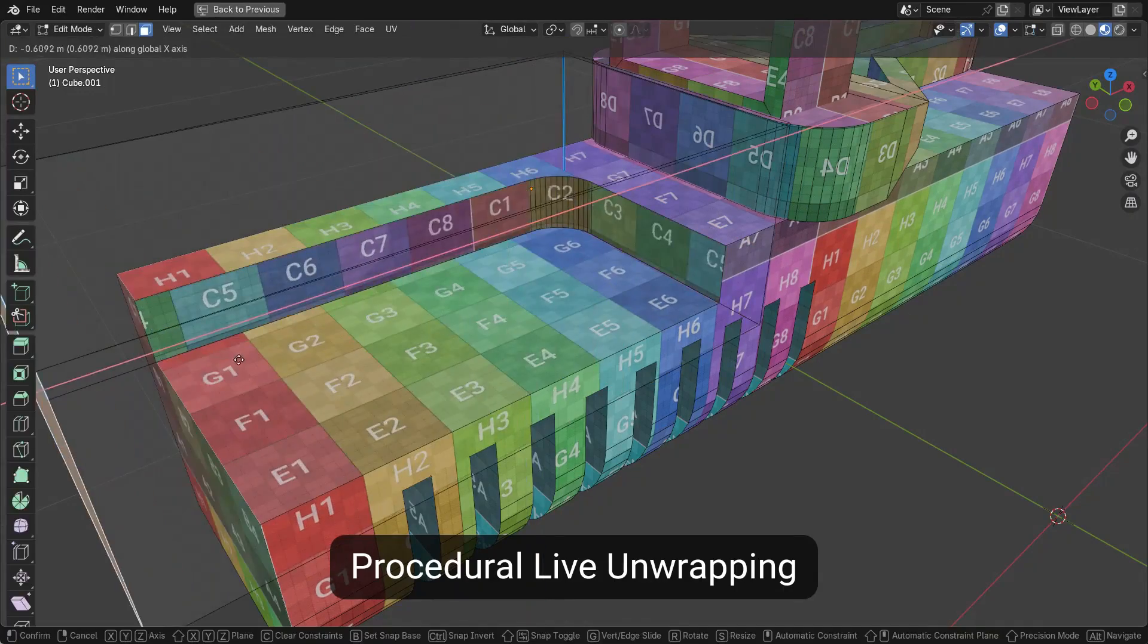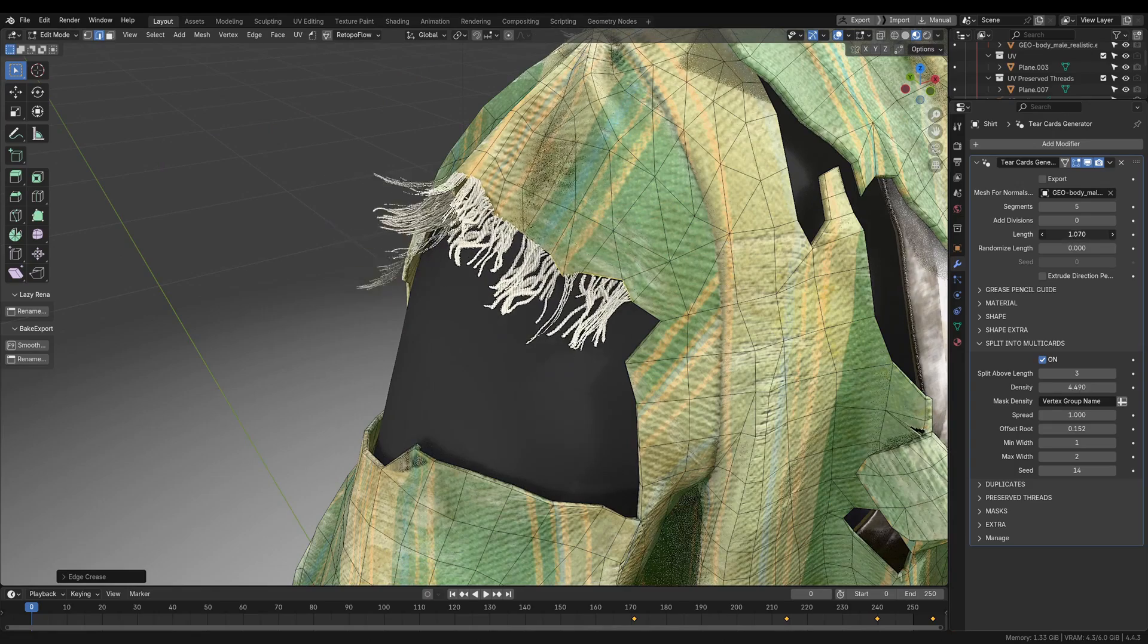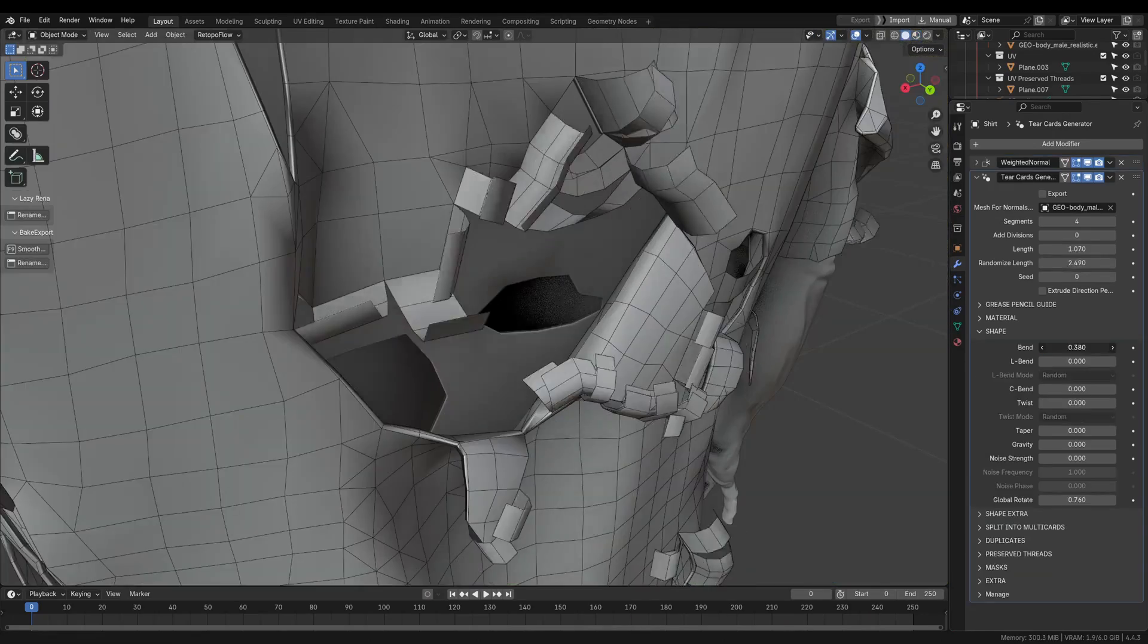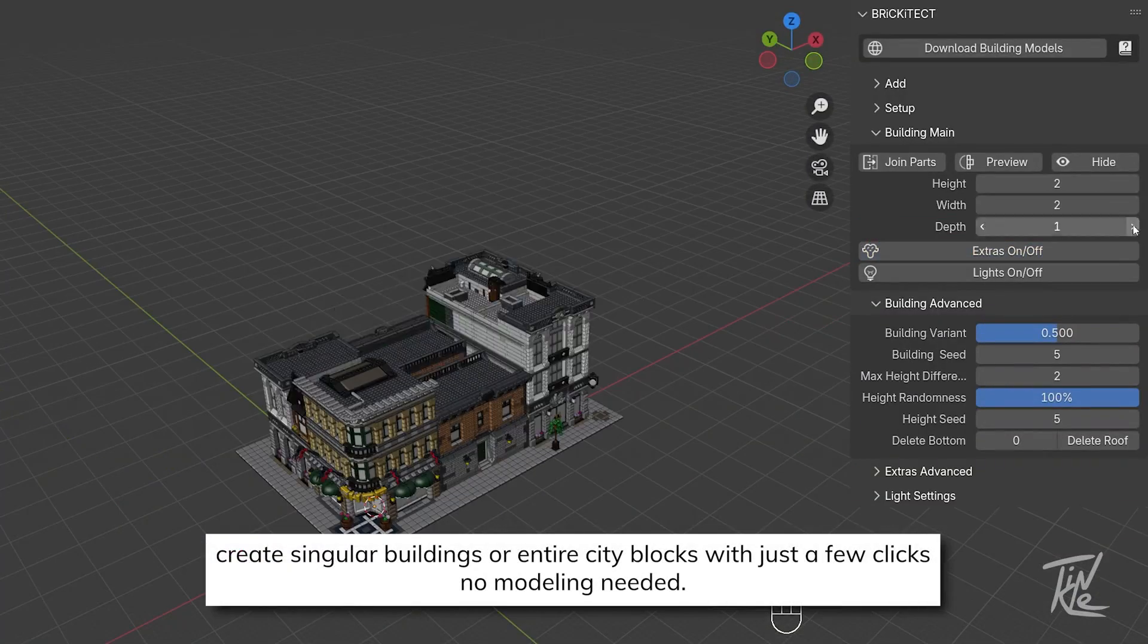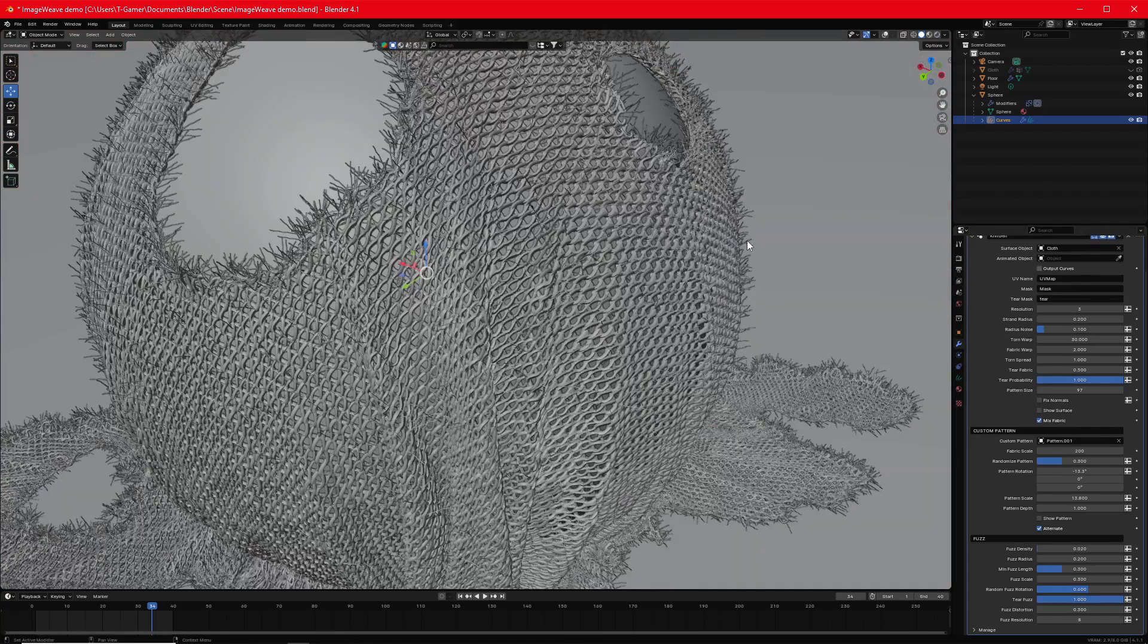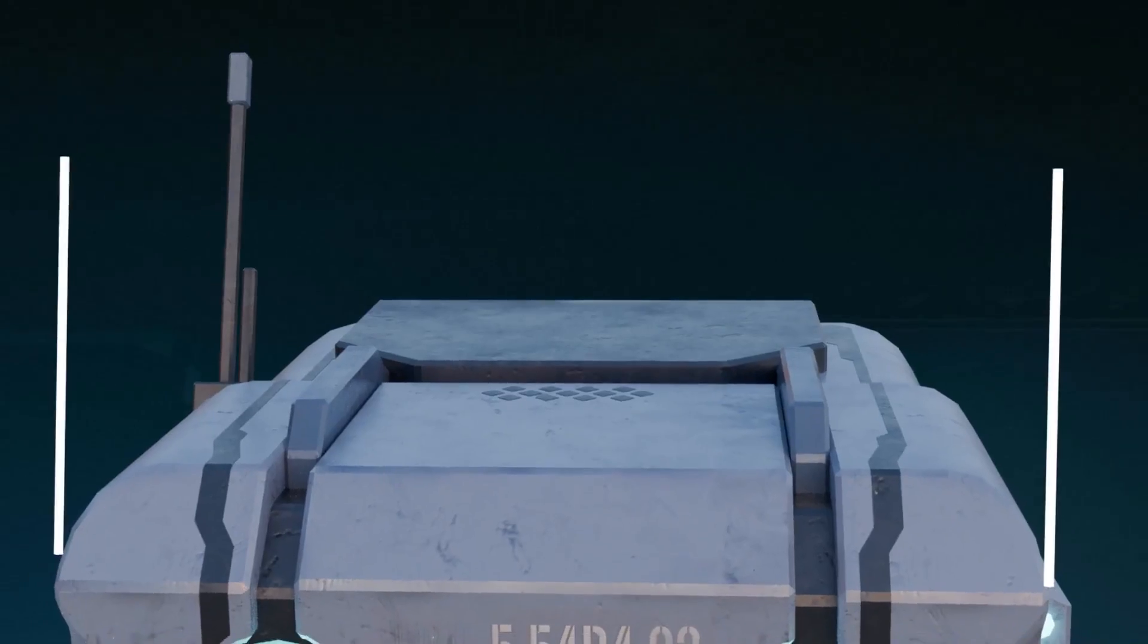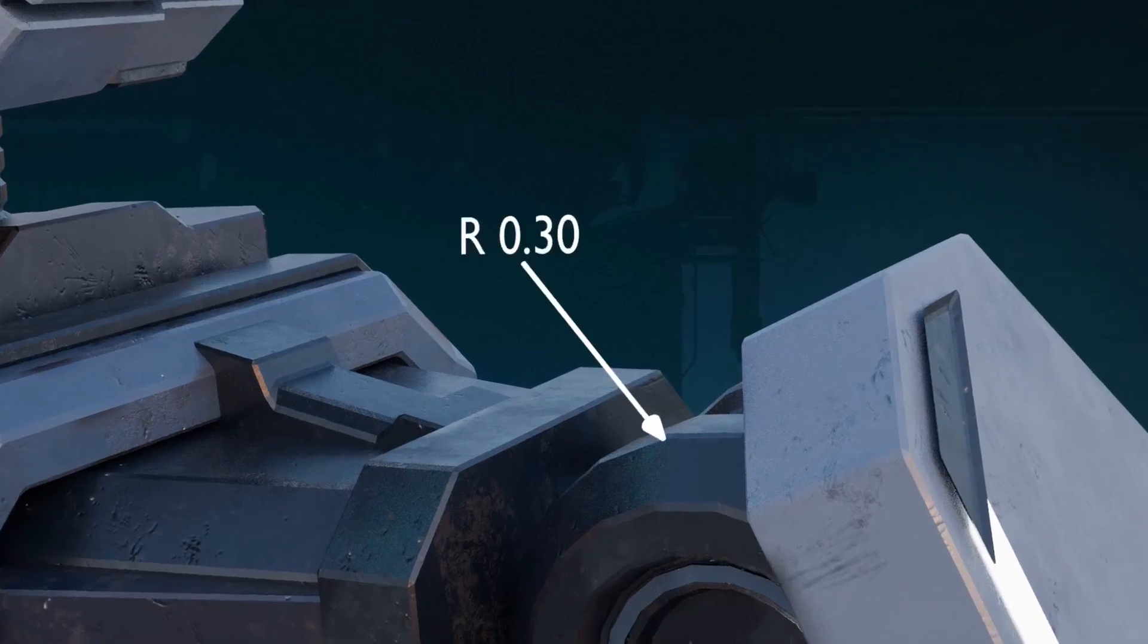In today's video, we're going to go over some new Blender Geometry Node add-ons and modifier setups for making all sorts of things, from cloth, buildings, UVs, and other things. So without further ado, let's jump right into it.